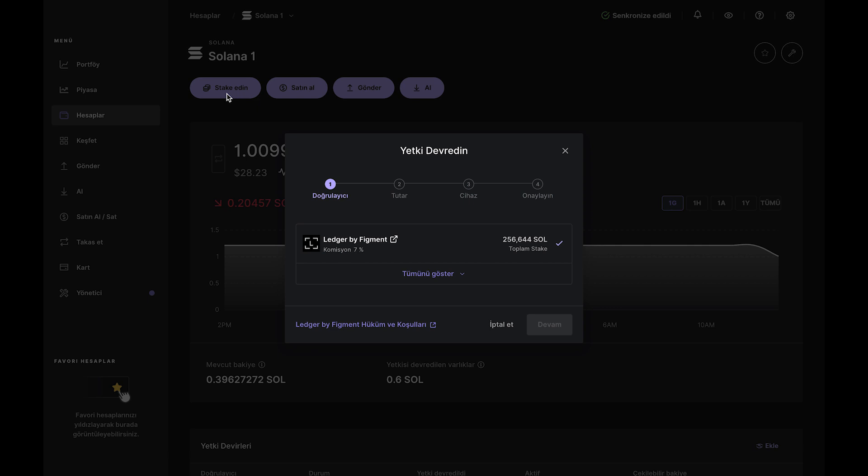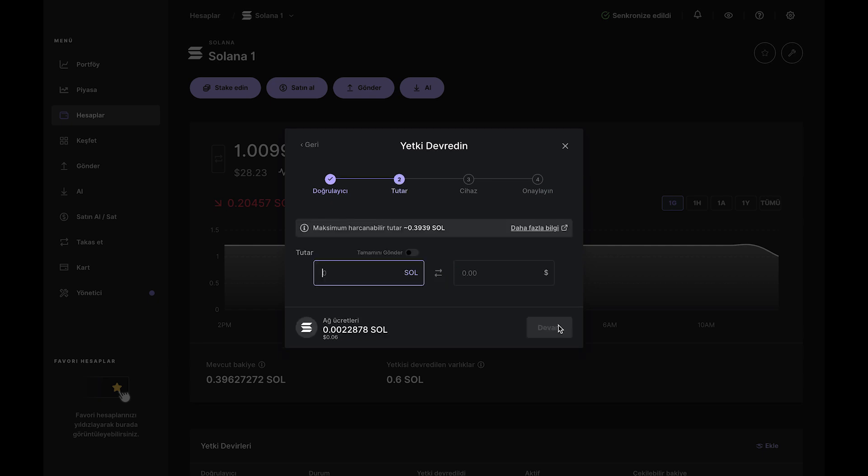In the pop-up window, select Ledger by Figment and click Continue. Now, the percentages you see are commissions taken by validators to operate the staking feature. You'll notice Ledger takes a smaller commission than most validators.